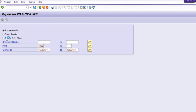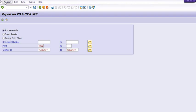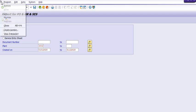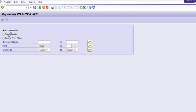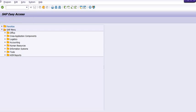This report is taking longer than usual so I'm going to terminate this transaction and execute transaction code ZMM_004 again for a smaller period.